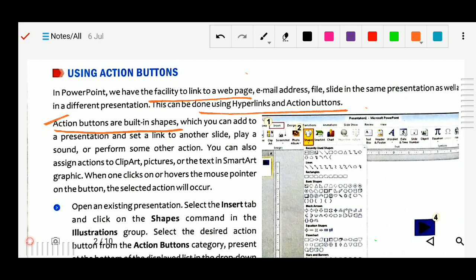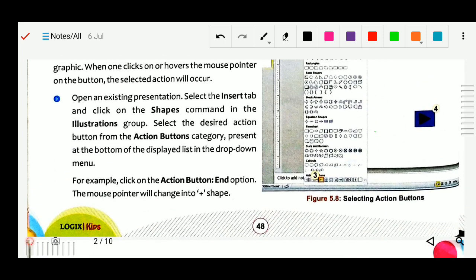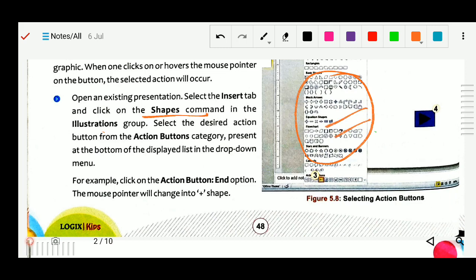First, open an existing presentation. Next, select the Insert tab and click the Shape command in the Illustration group. We will select the shape in the Illustration group. Select the desired action button. So you can see this is the Illustration group — all the shapes are there. Whichever type of button you want, you select from here. Then select the desired action button from the action button category, present at the bottom of the display list drop-down menu.